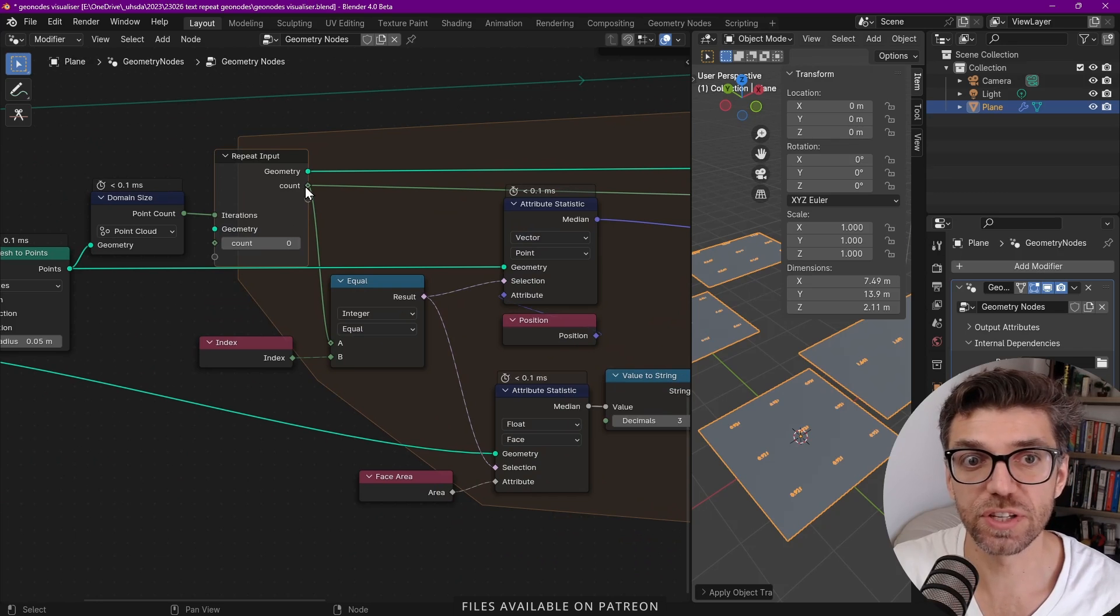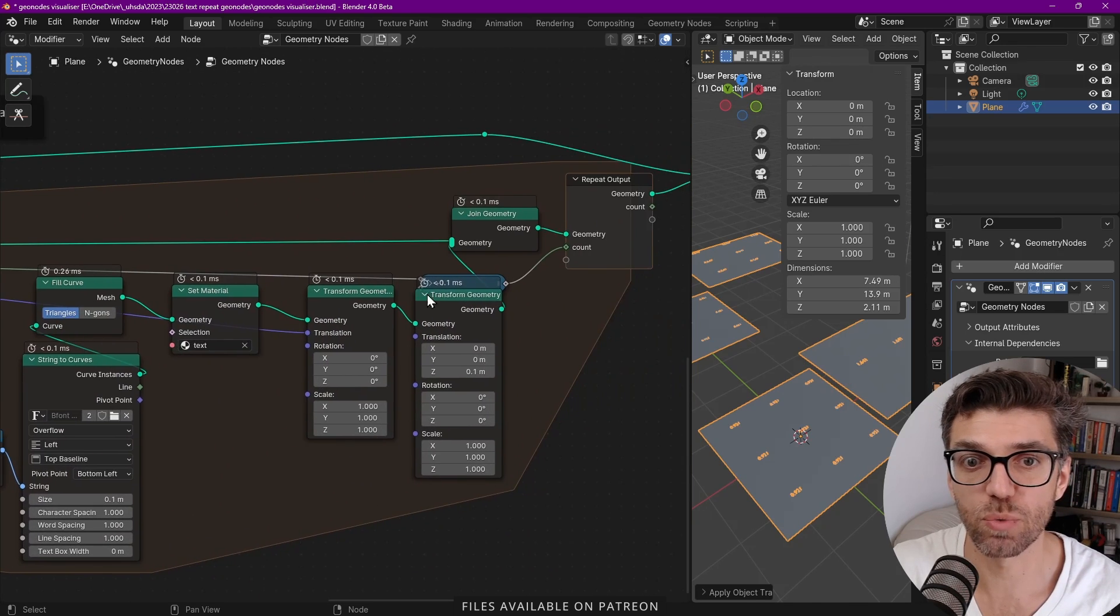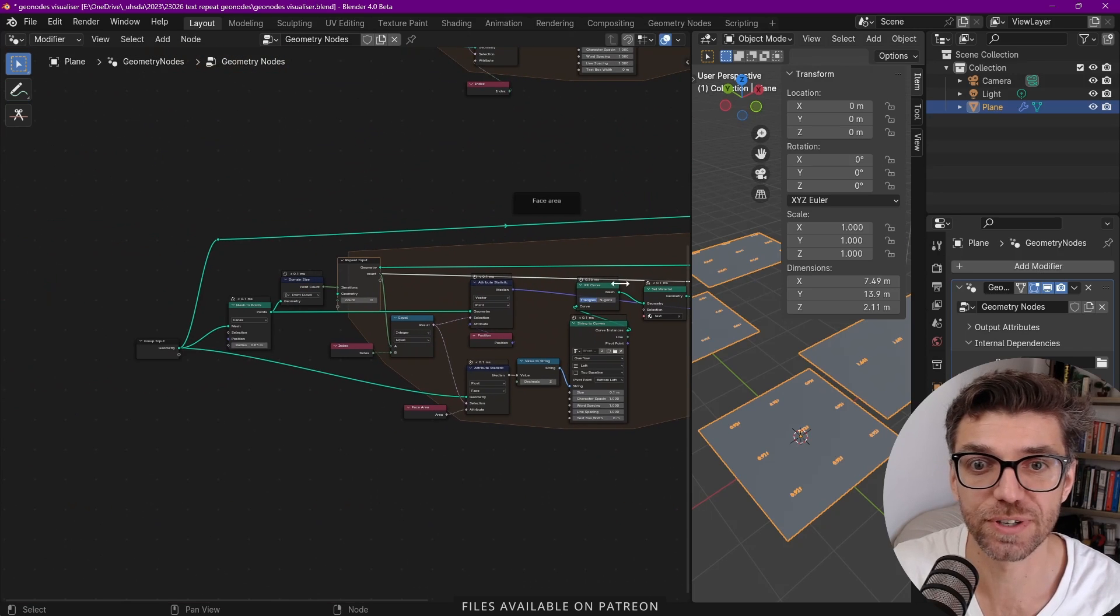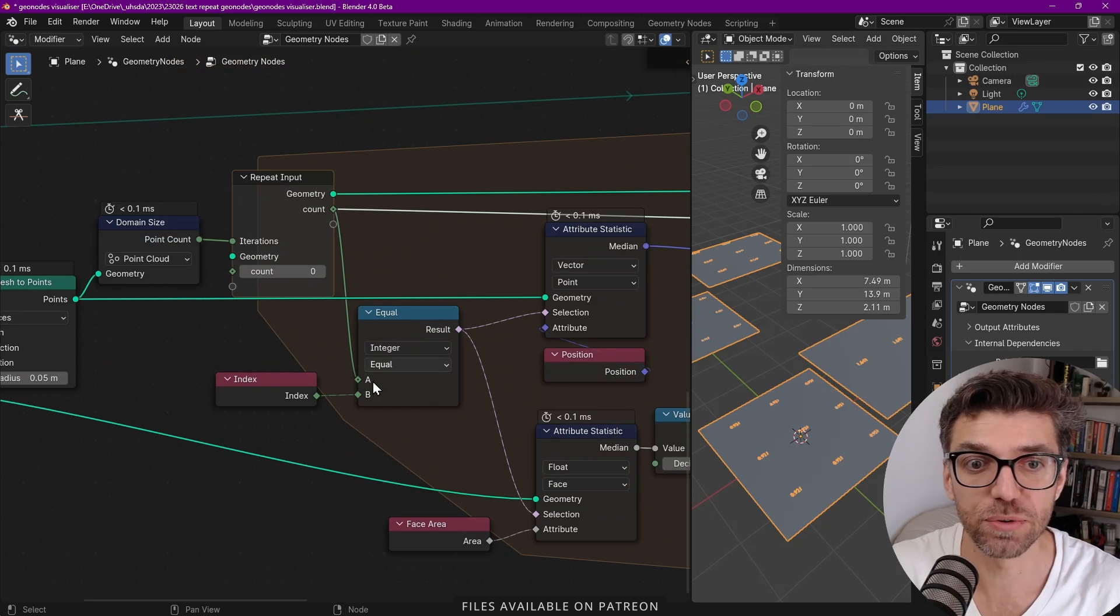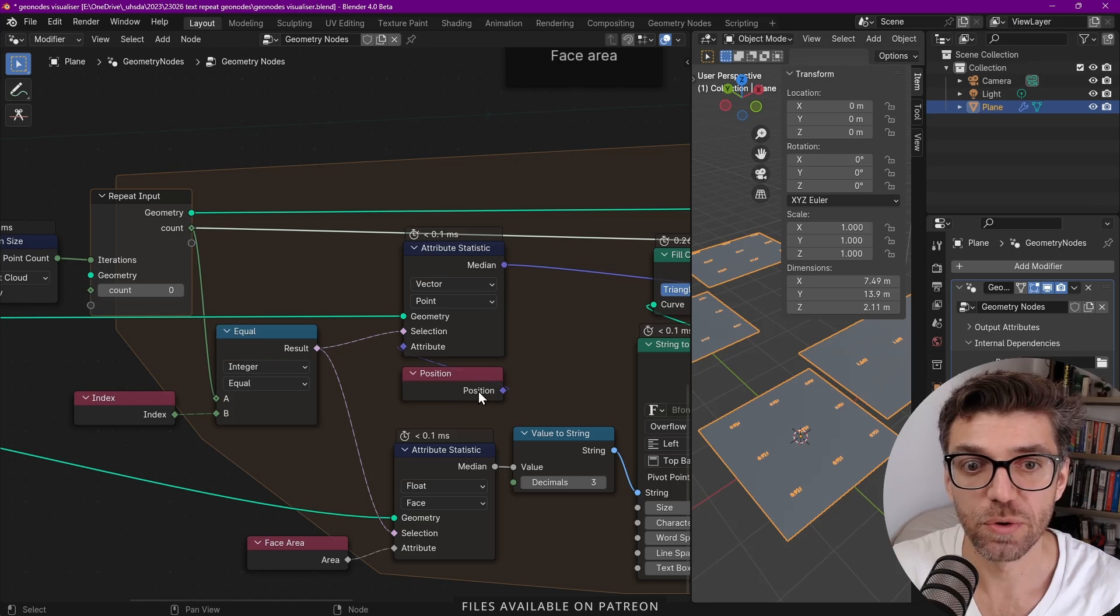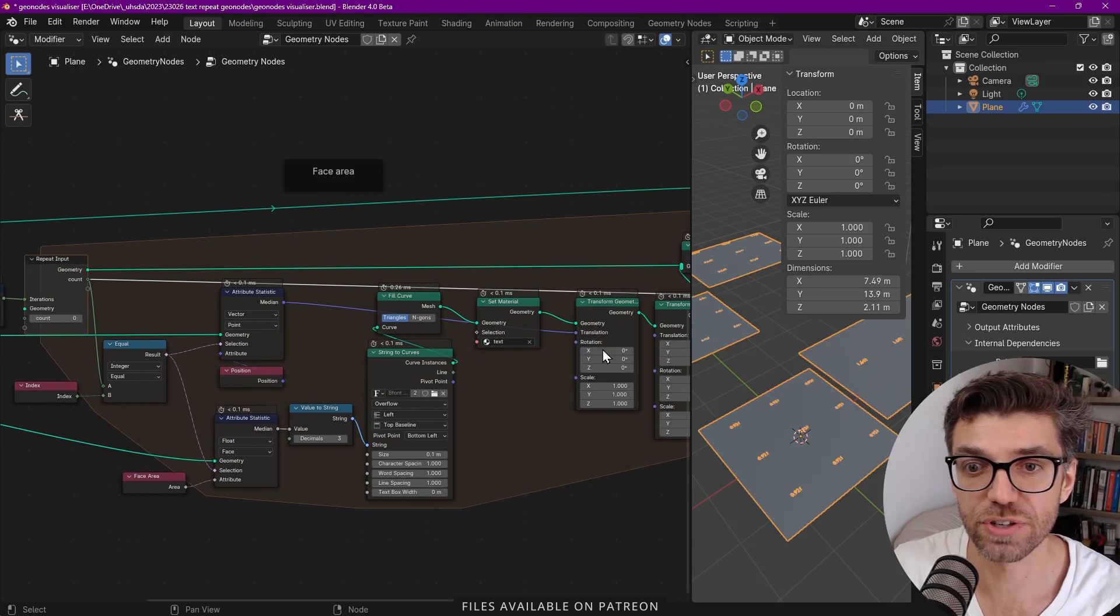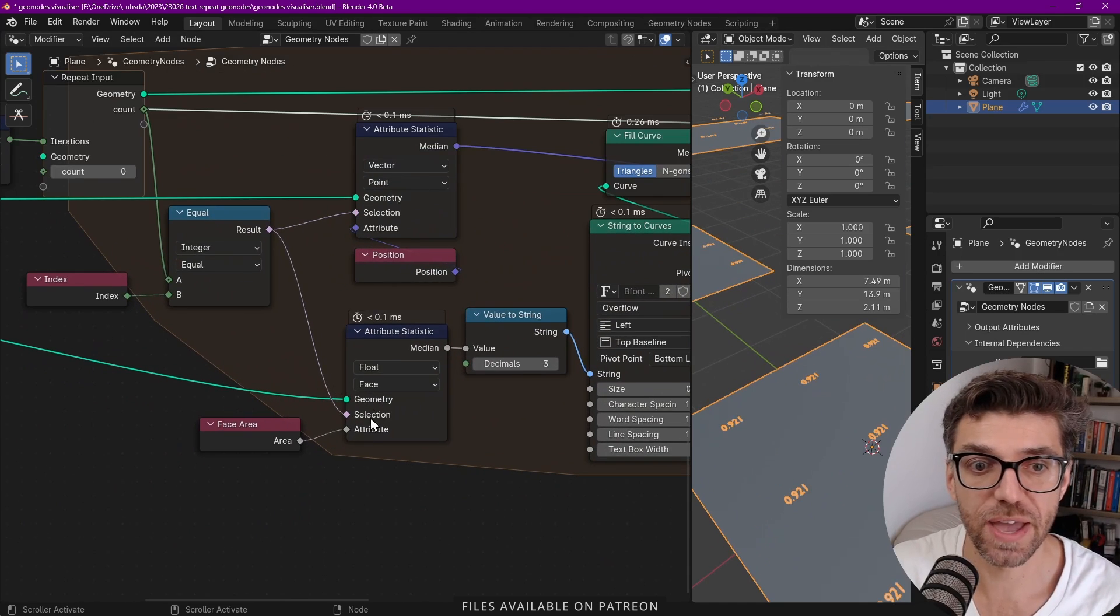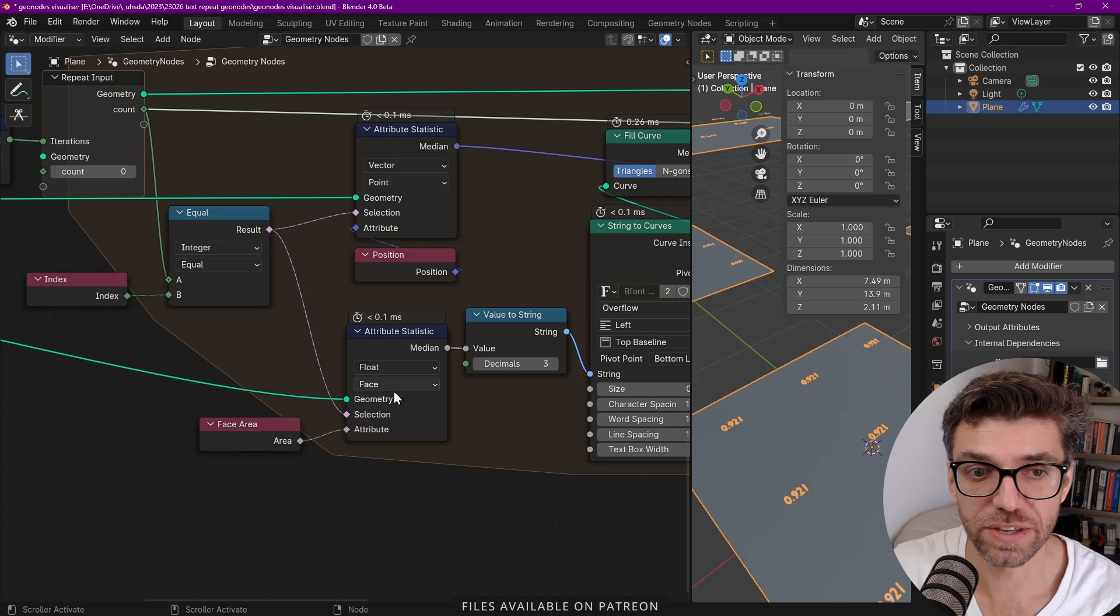We have introduced an integer count and we're adding plus one to that count which got low somewhere over here. I think it's when I added an extra material node in there. And then we have an equal node just to filter out. We have the attribute statistic one which gives us the position and this is to make sure that these go to the right places.